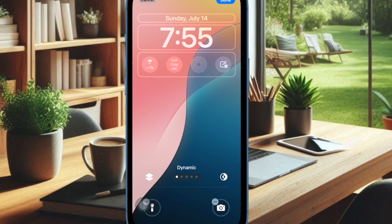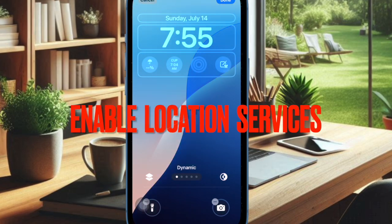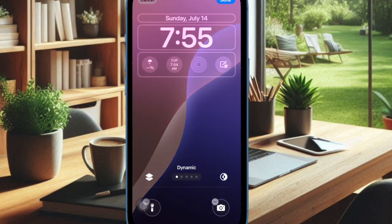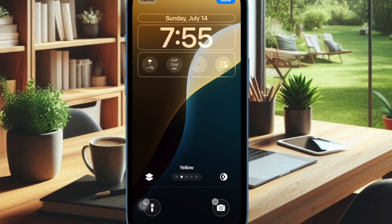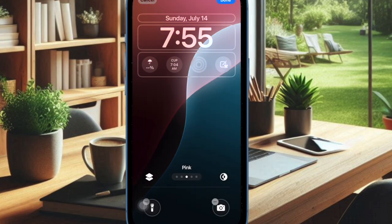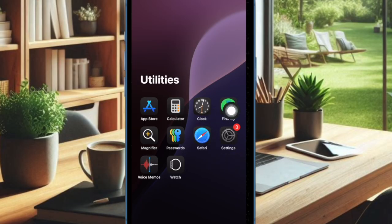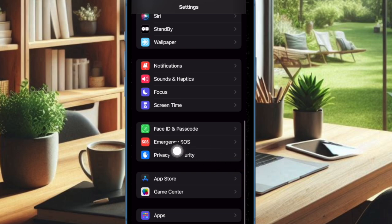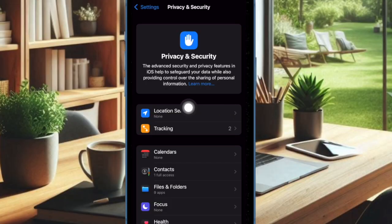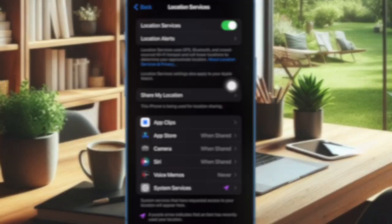Next up, I would recommend you to make sure that location services is enabled on your iPhone. If location services is disabled on your iPhone, it might be causing the problem. Therefore, allowing the dynamic wallpaper to access your location data may help you fix the problem. To do so, open the Settings app on your iPhone, scroll down a bit and choose Privacy and Security, then select Location Services and turn it on.